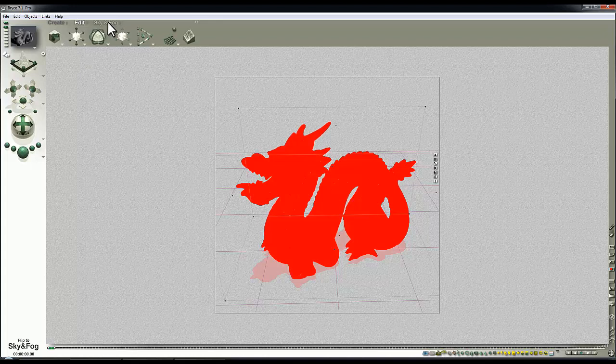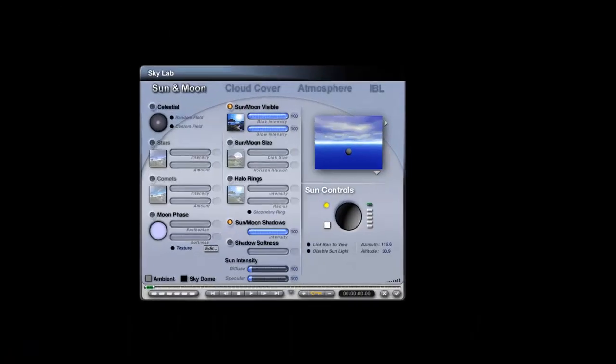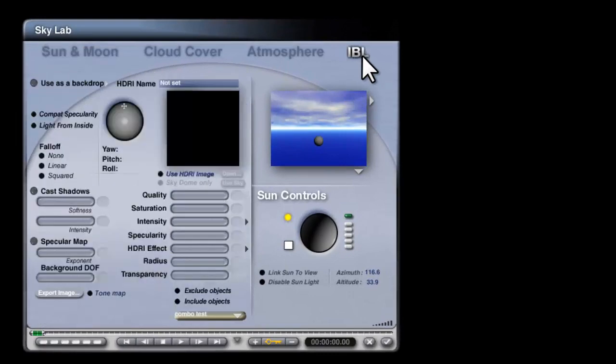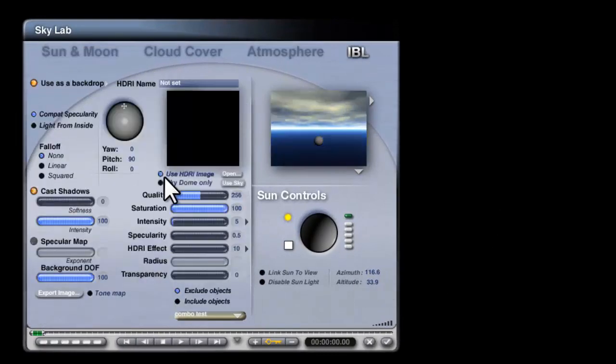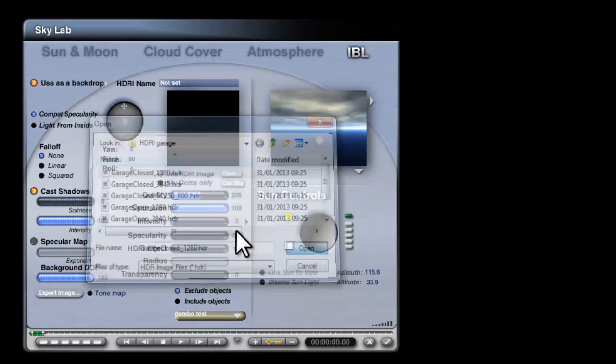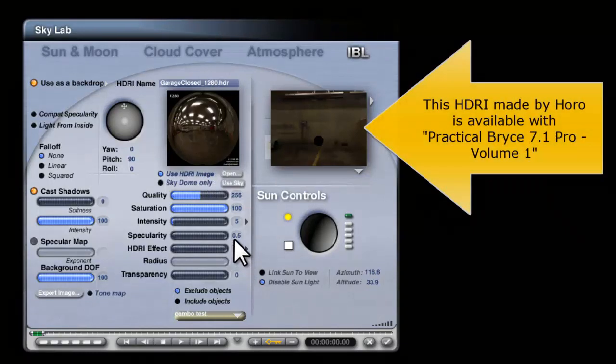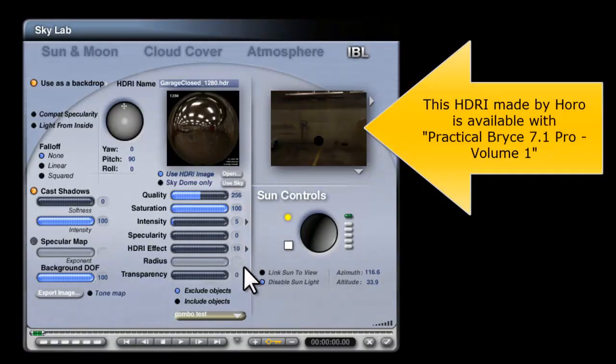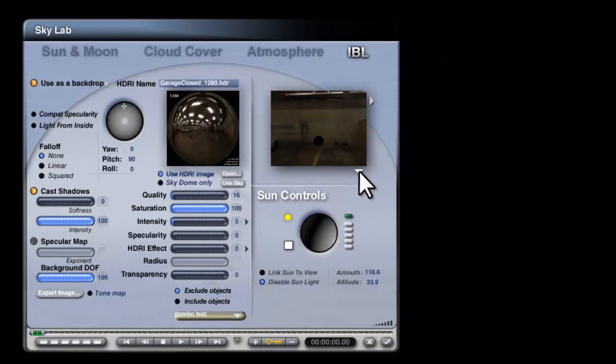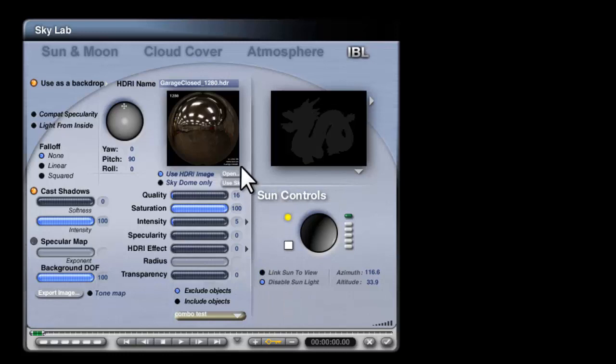Lighting-wise, let's see. Sky and fog, I'm going to go into the Skylab, I'm going to use image-based lighting, use HDRI image, open that image, load in this garage closed image. I'm not going to use any output from it, and I'm going to turn the quality down, and we'll render in scene, so you can't see anything. The sunlight's been automatically disabled by that.